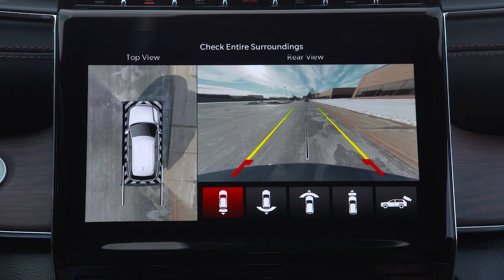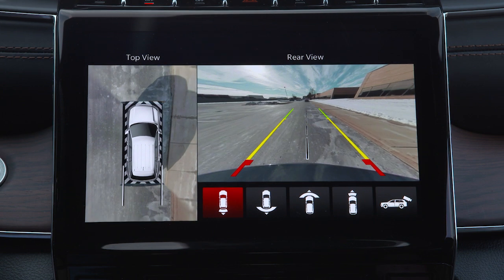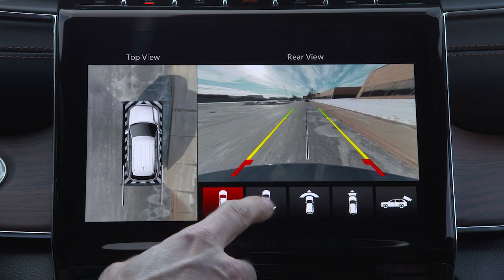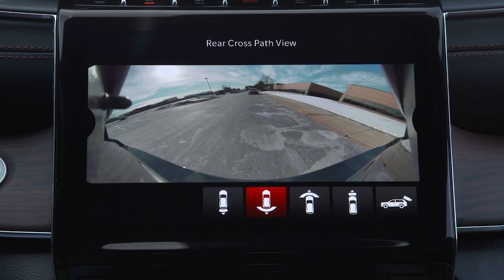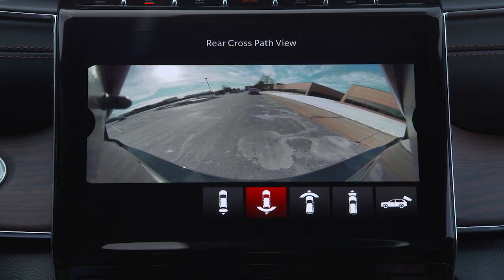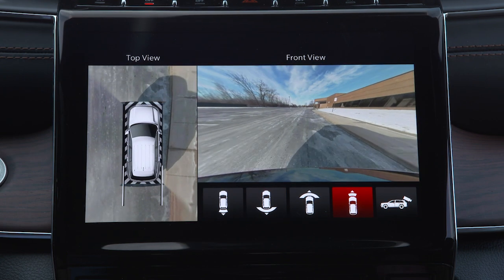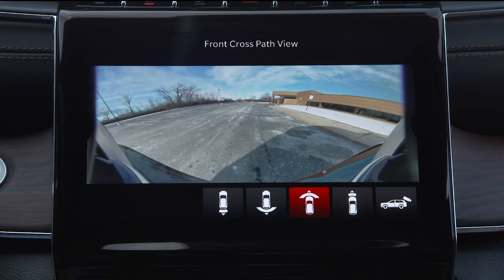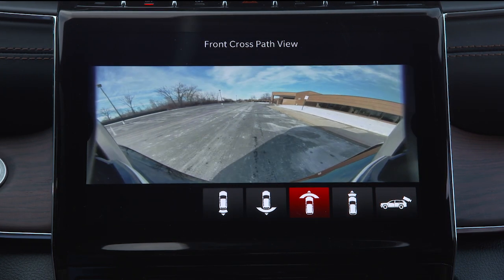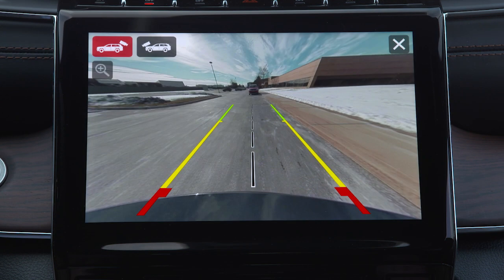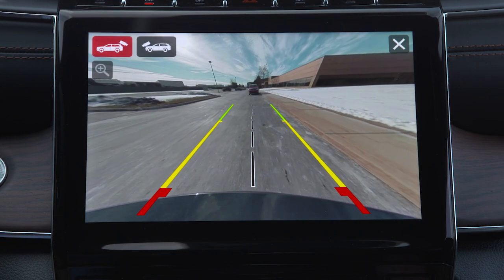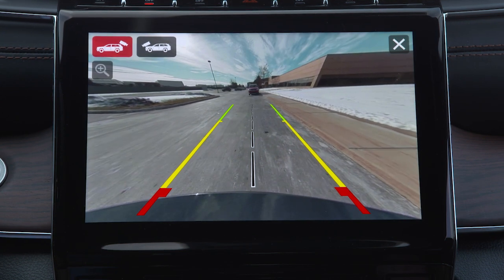Additional camera modes can be selected and include rear cross path for a wider angle rear view, front view which is always paired with the top view, front cross path for a wider angle front view, and backup camera for a full screen rear view with zoom.